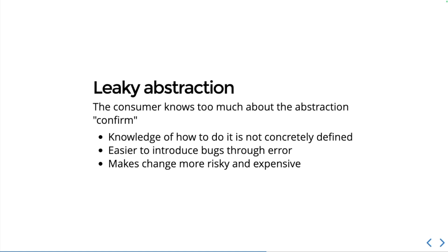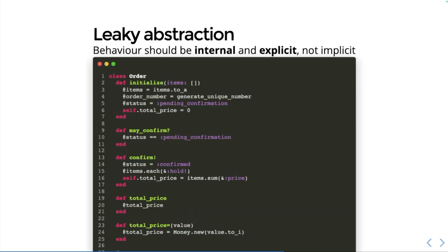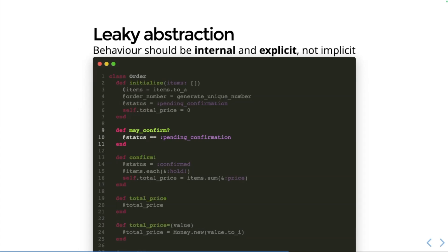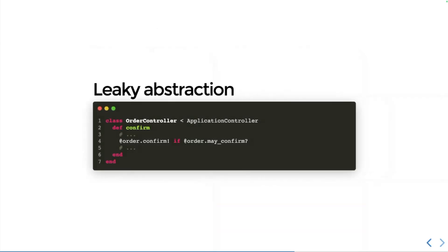I'm going to show you how to defend against one of these. Behavior should be internal and explicit, not implicit. We could re-imagine our order class more like this where we have a predicate method to ask 'may I confirm this order?' and then the behavior for how to actually confirm the order is all encapsulated within the order. We're setting the status to confirmed, we're holding each of the items in the order, and then we are taking the current price as being the sum of all of the items at their current price. That means that our controller code then all it has to know is that if I may confirm the order, then I confirm the order.